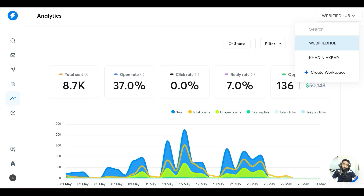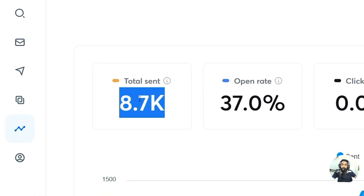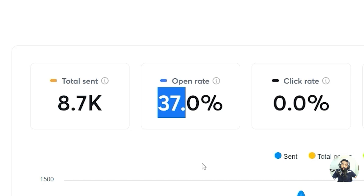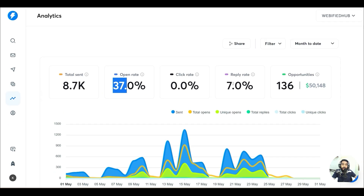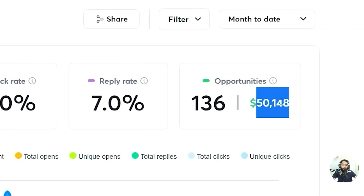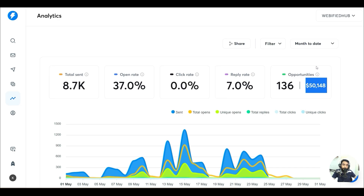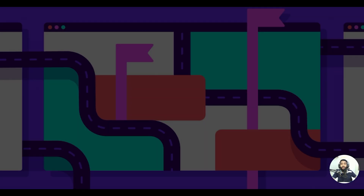Telling you about the stats I generated: total number of emails sent is around 8.7k emails with around 37% open rate and 7% reply rate. I was able to generate opportunities of around $50,000 in this month — around 27 or 28 days. The same is what you can do after watching this video.